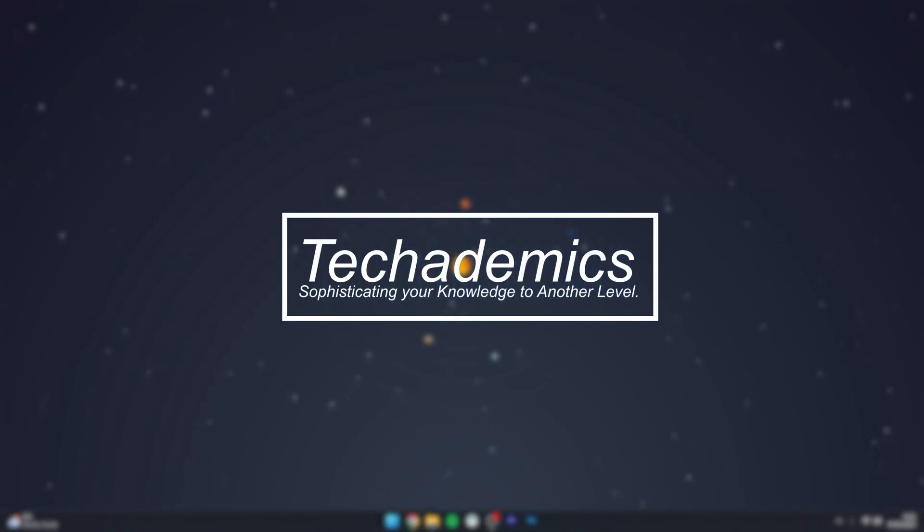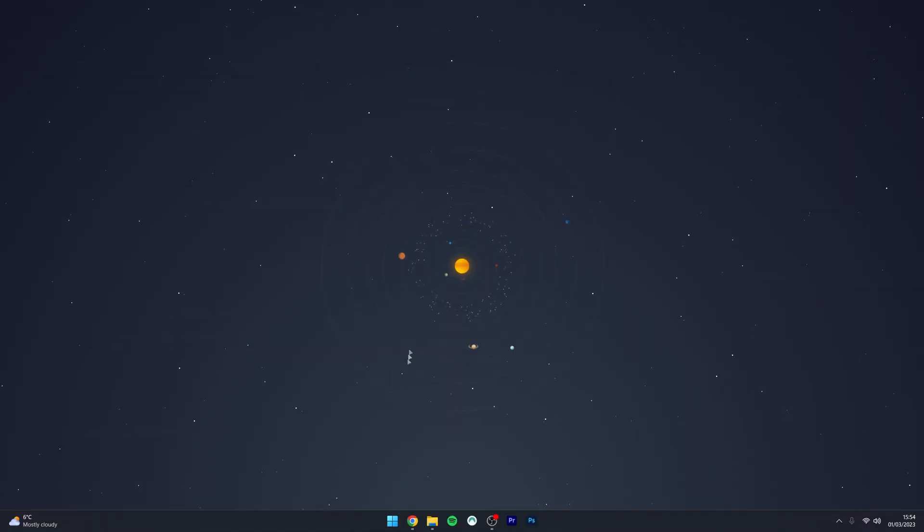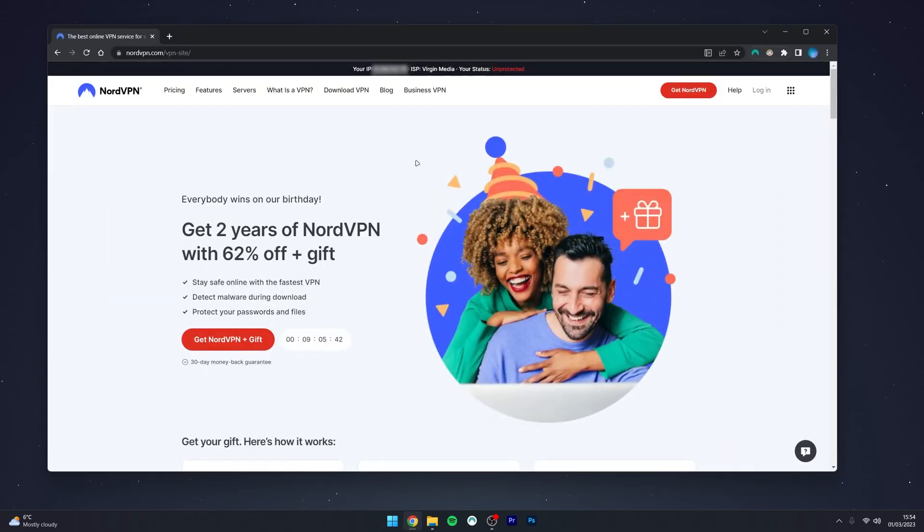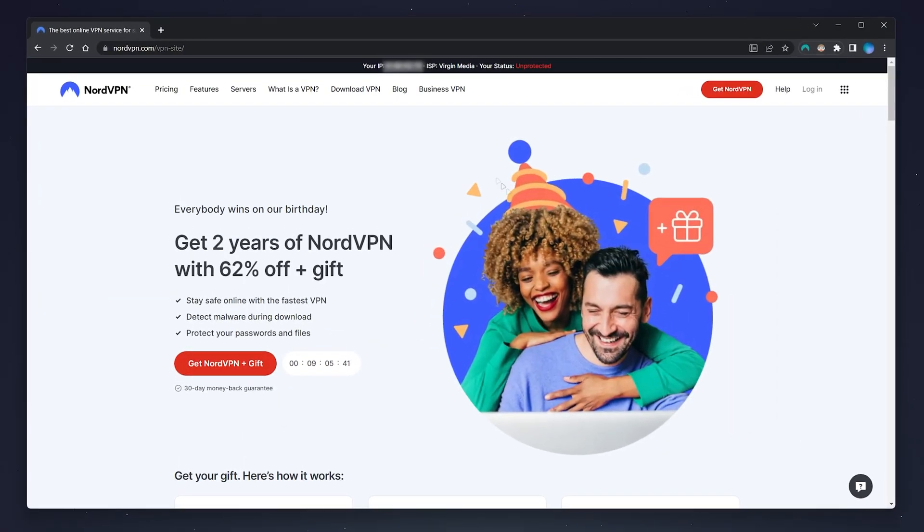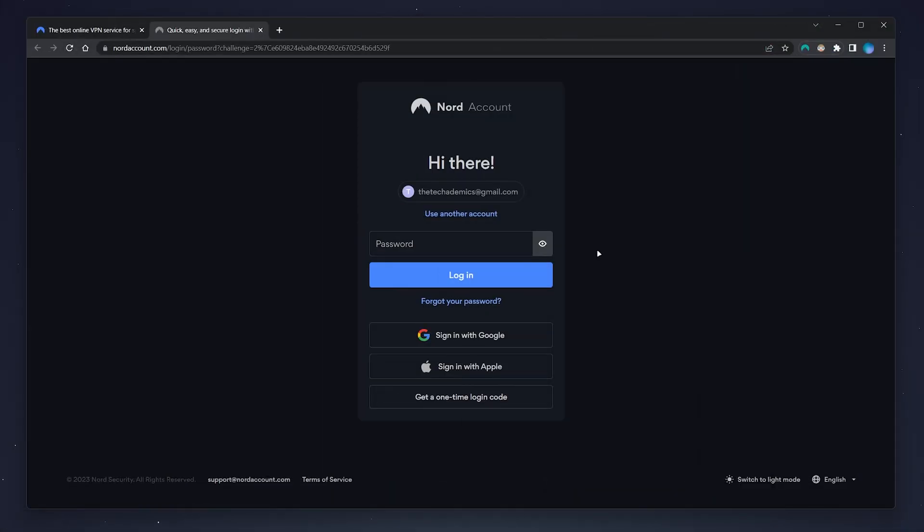To change your NordVPN password, it's actually very simple. First, go to your web browser and navigate to the NordVPN website. Once you're here, click on login in the top right-hand corner. Then enter your login details and log in.